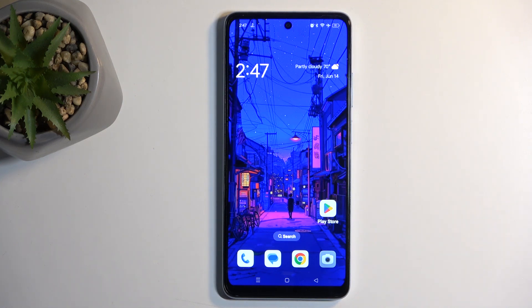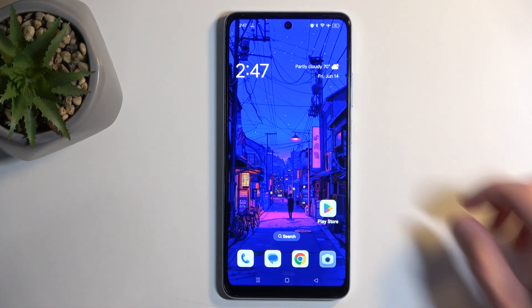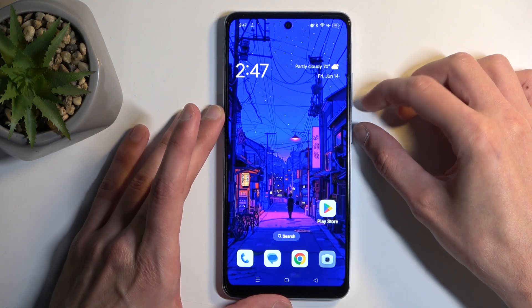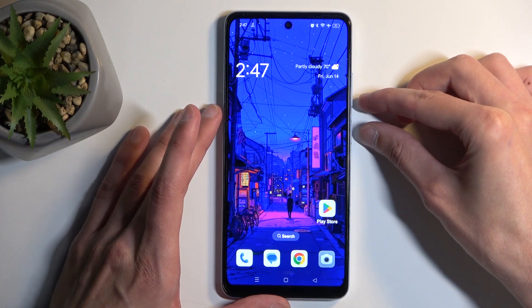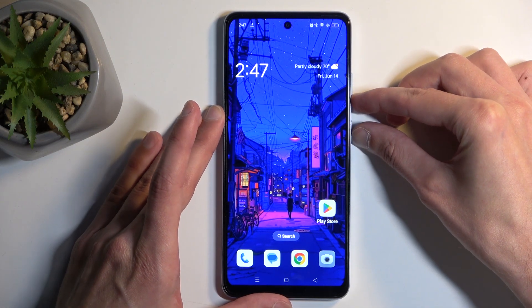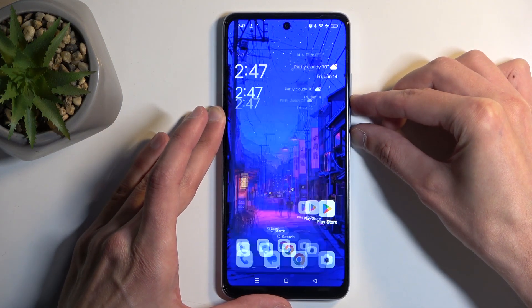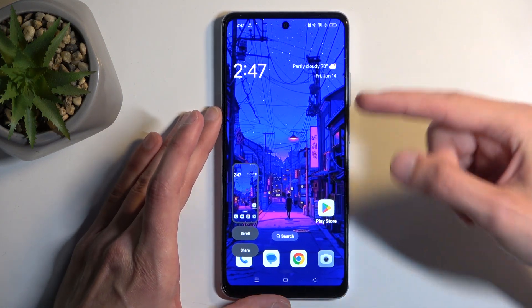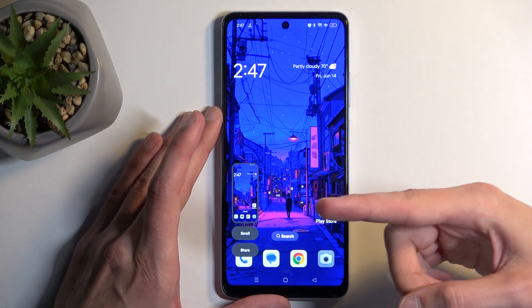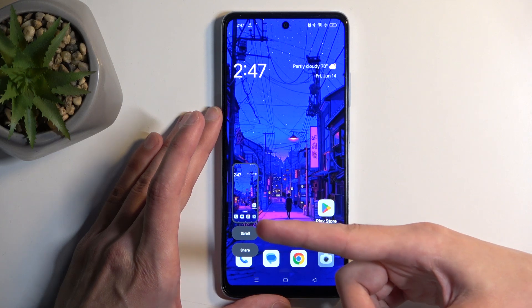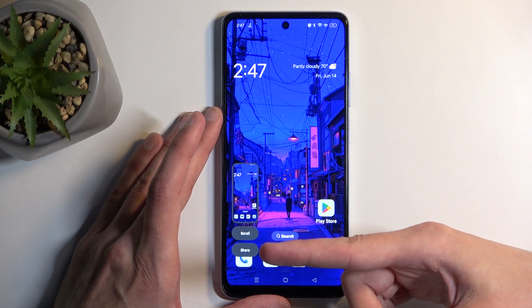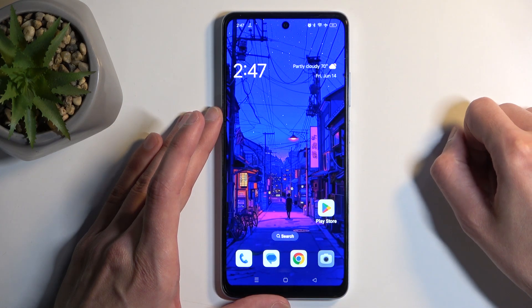Once that is the case for whatever content you want to capture, simply hold the power button and the volume down at the same time. You'll hear a sound along with a pop-up, and it allows you to capture a scrollable screenshot and share it.